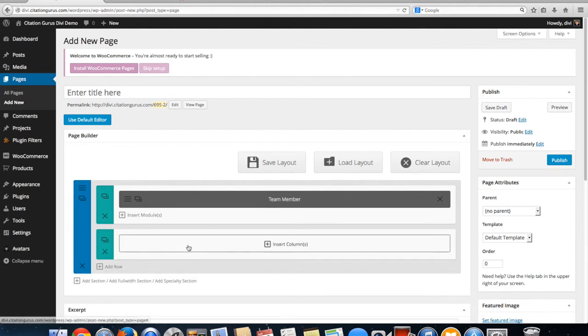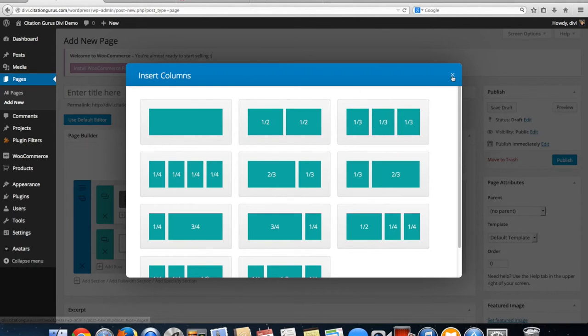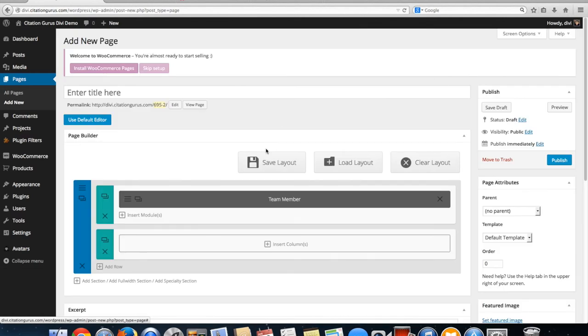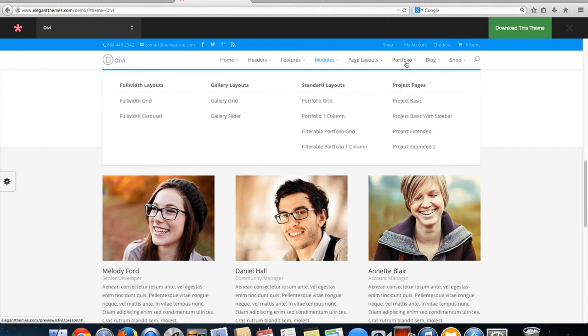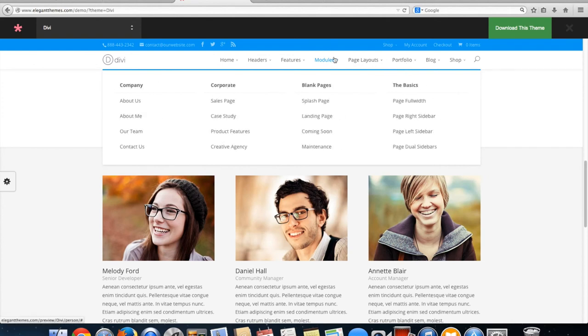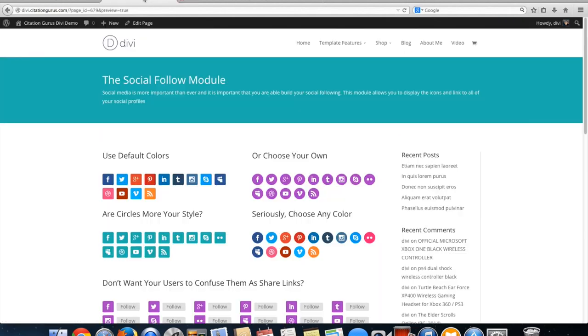Select one-third or one-fourth column layouts as needed, and that is how you use the person module.